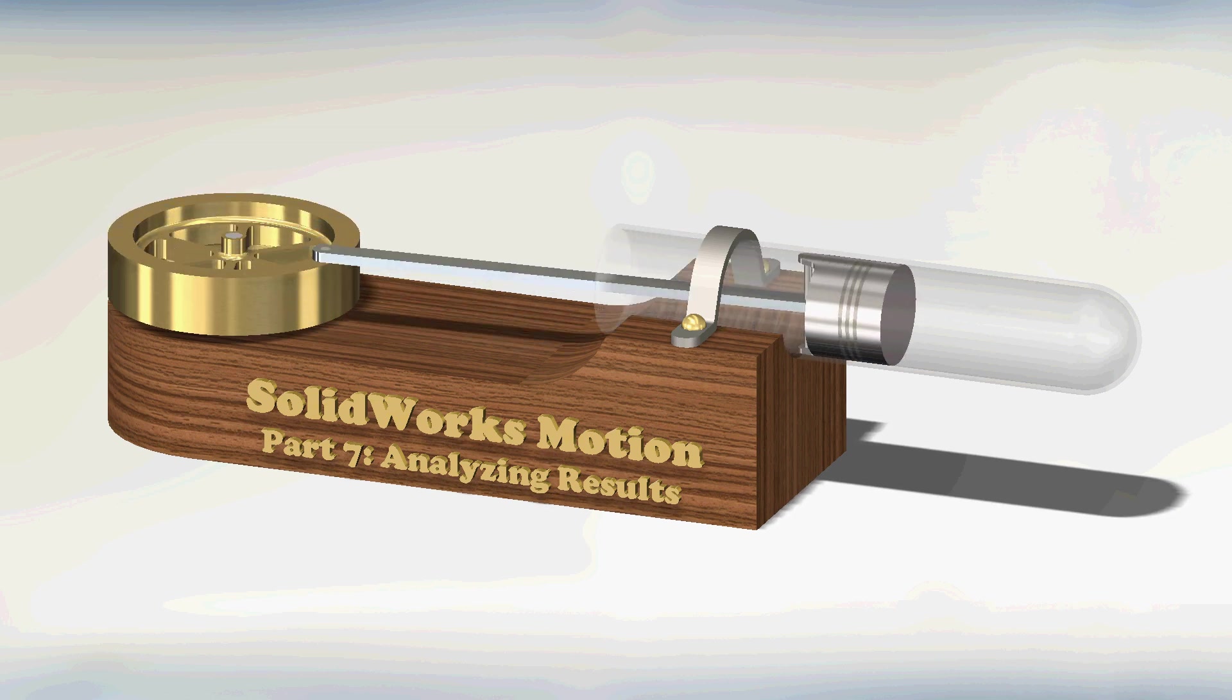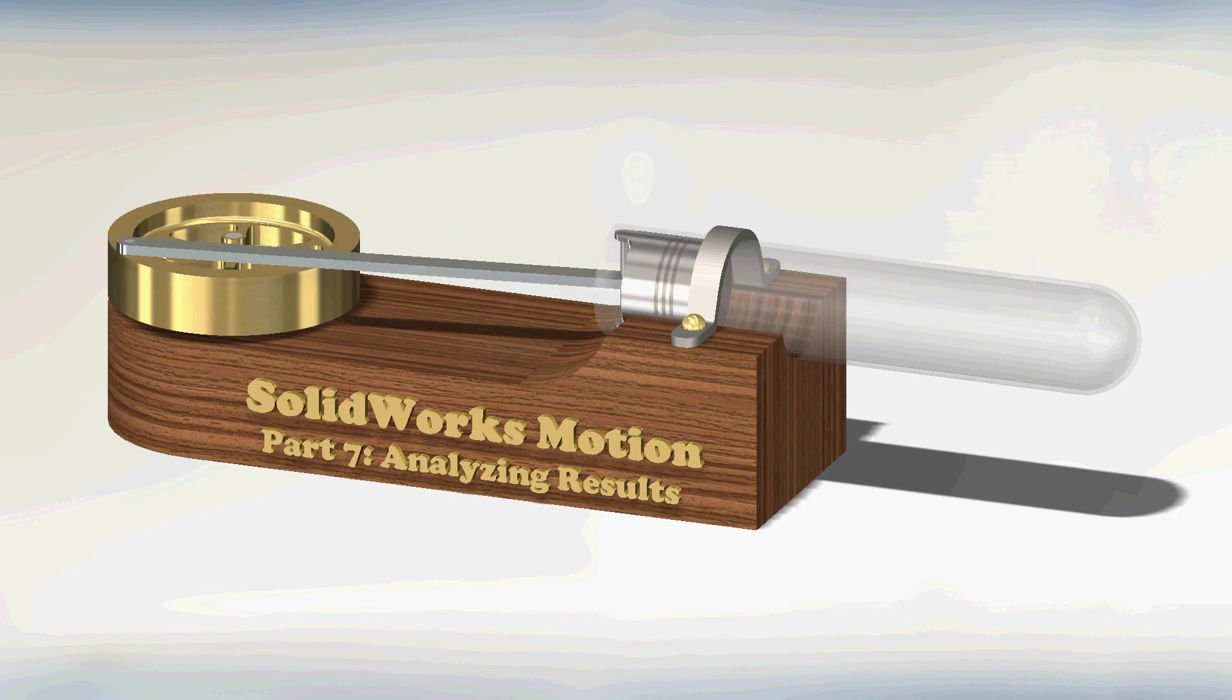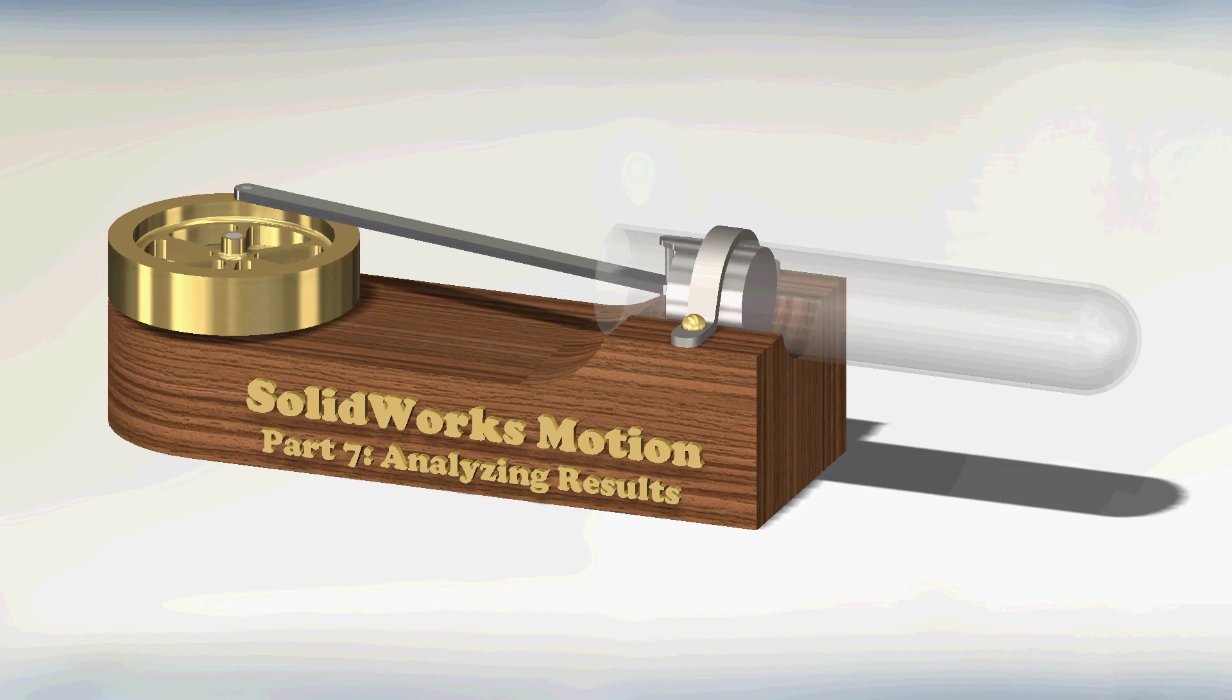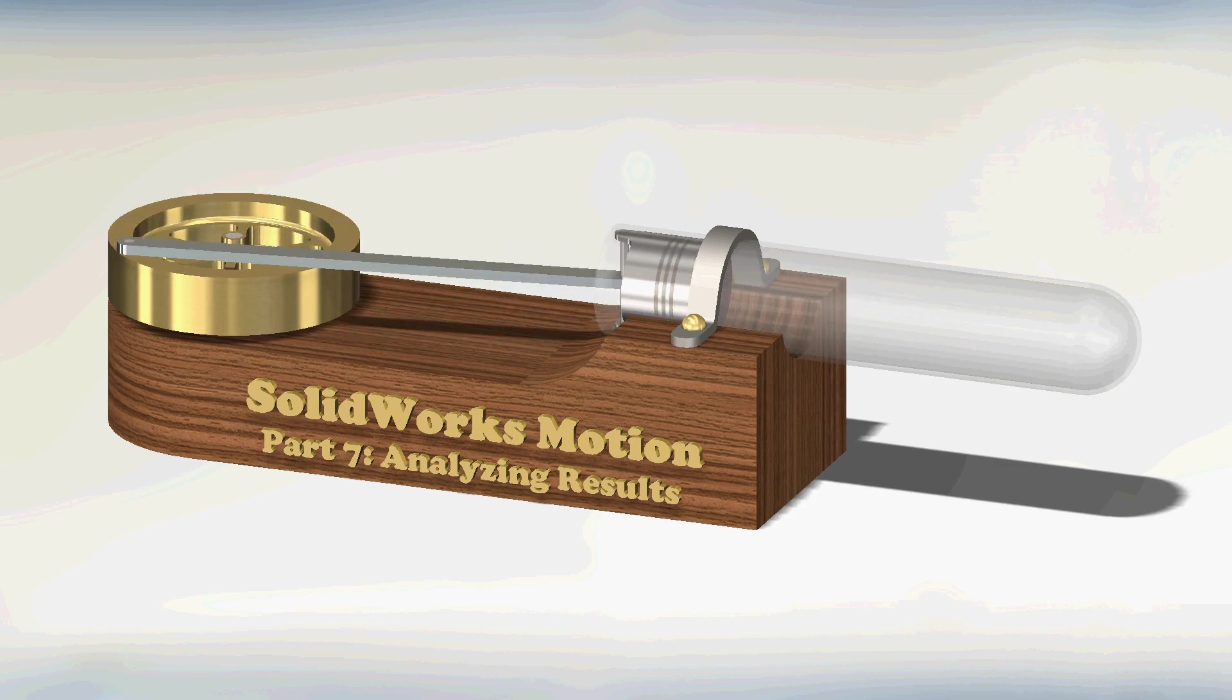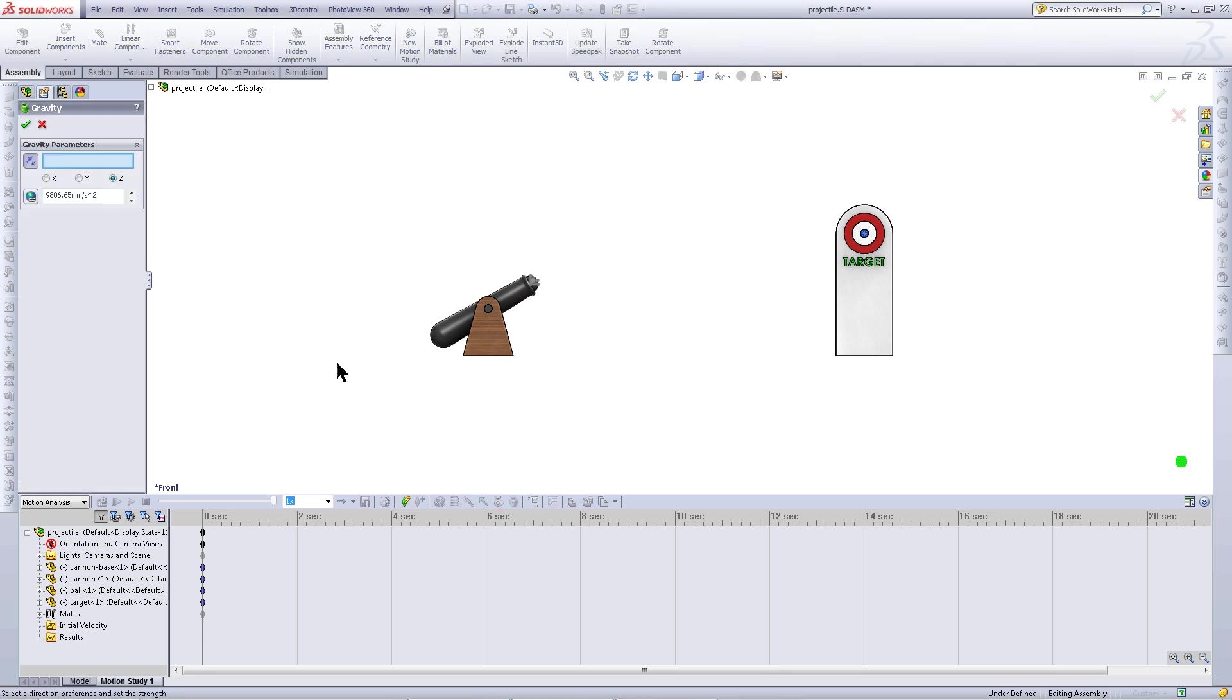This part will show you how to analyze the results you have obtained from your motion analysis. Add gravity to this analysis as shown in the previous video.